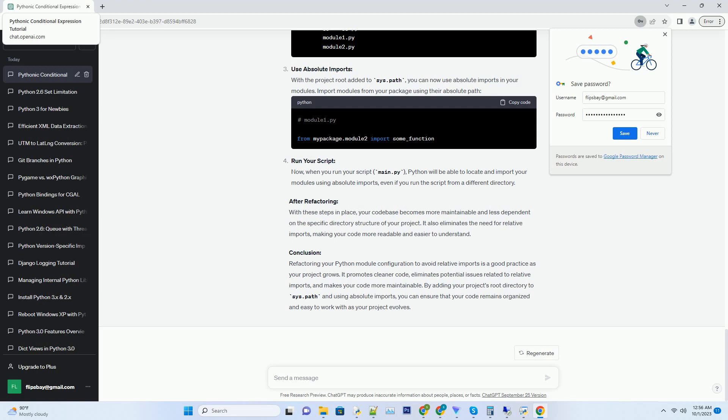While relative imports can work, they can make your code less maintainable and harder to understand. In this tutorial, we will explore how to refactor Python module configuration to avoid relative imports, promoting cleaner and more maintainable code. We'll provide code examples throughout the tutorial.